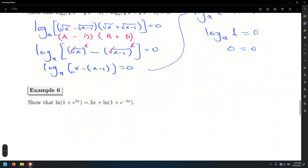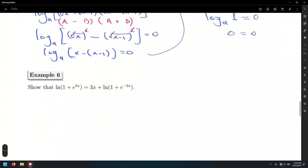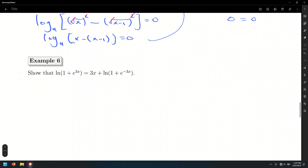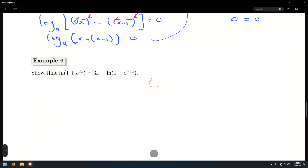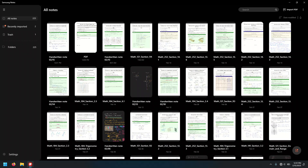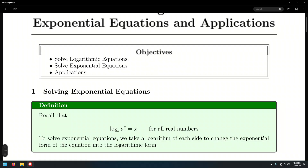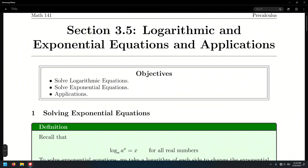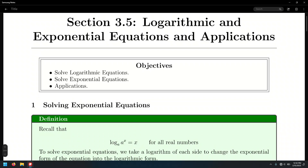Skipping the next problem and moving on to solving logarithmic and exponential equations, plus a brief look at applications. Section 3.6 will cover applications: radioactive decay, population growth, Newton's law of cooling — for example, monitoring a pizza cooling from oven temperature to room temperature — and possibly the logistic model.